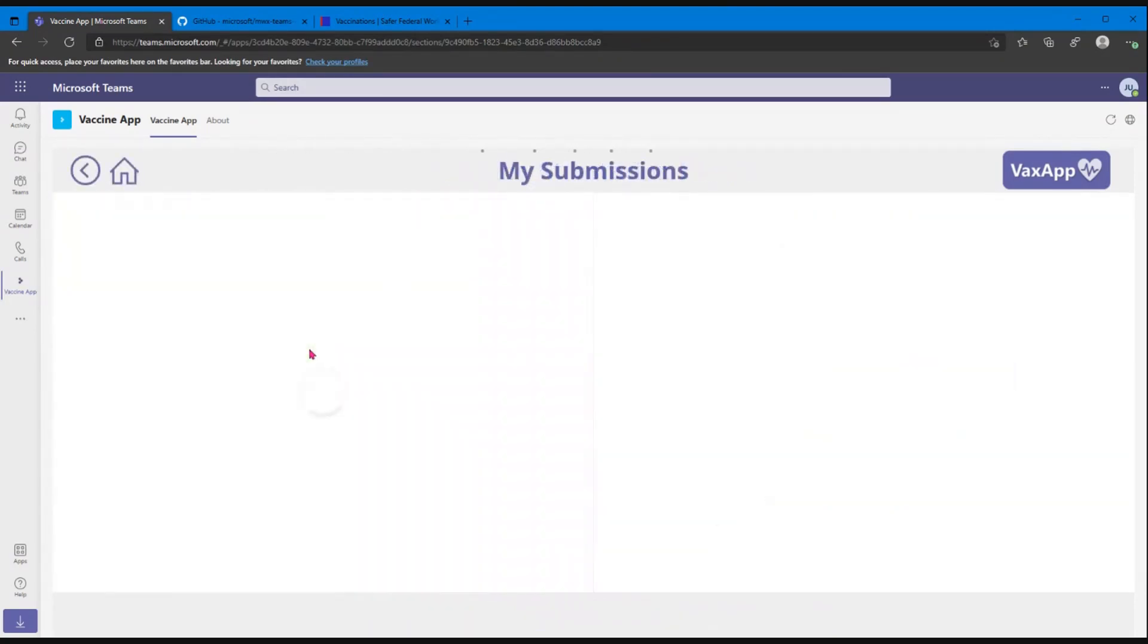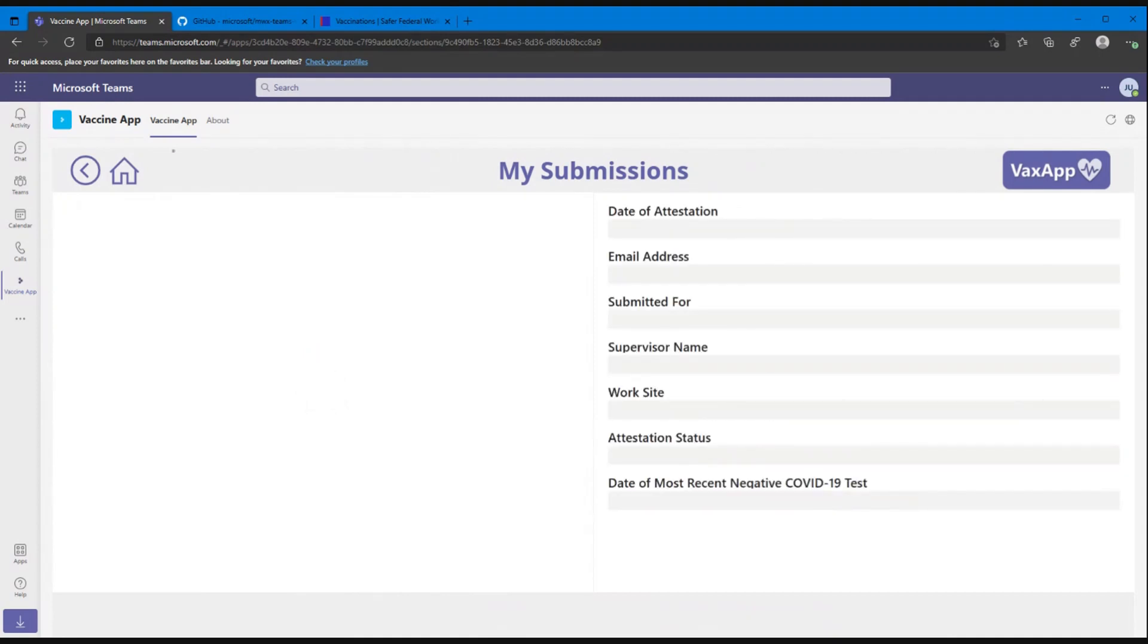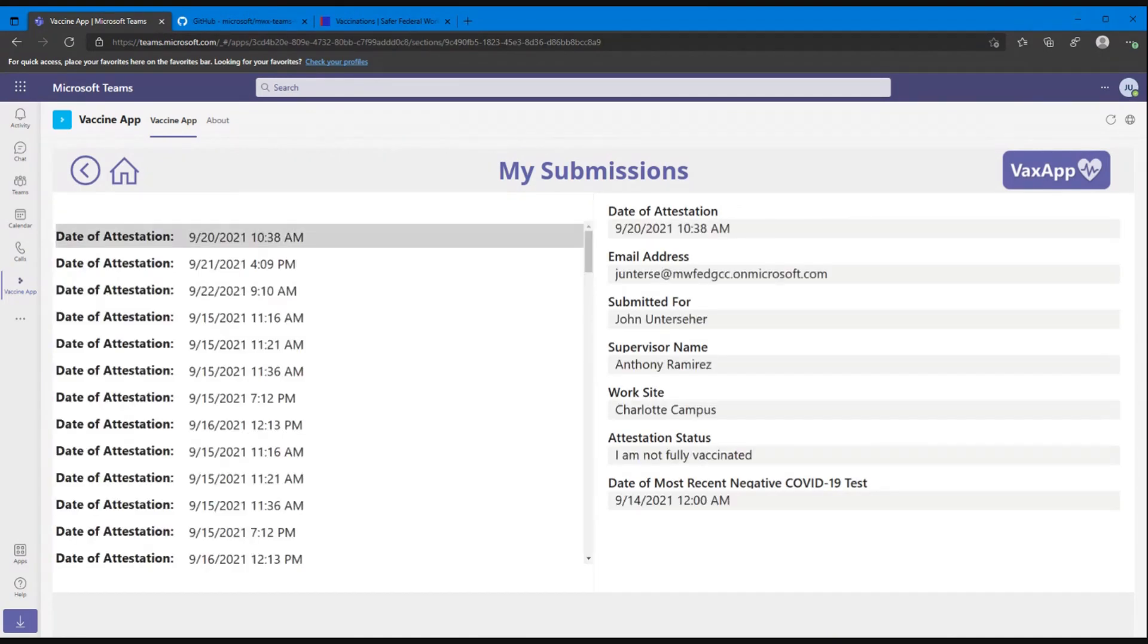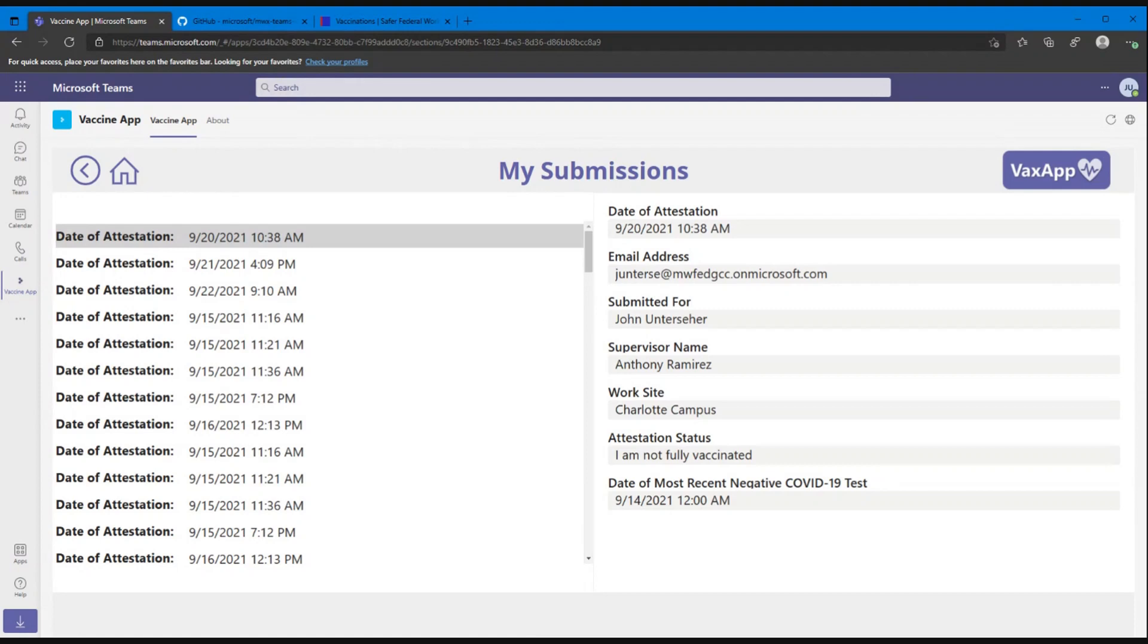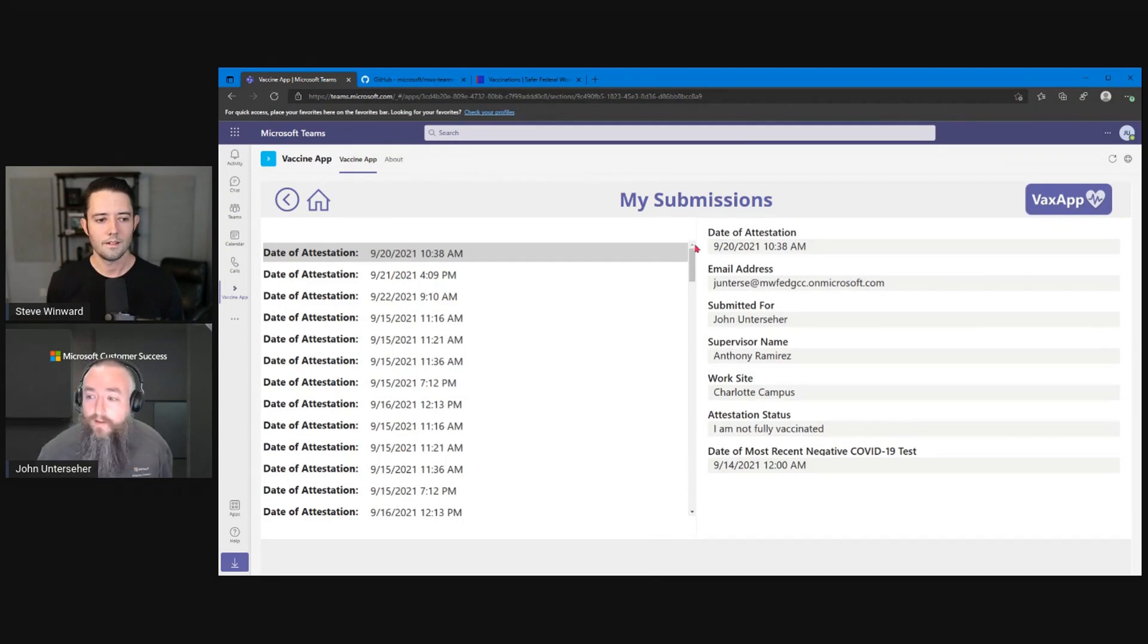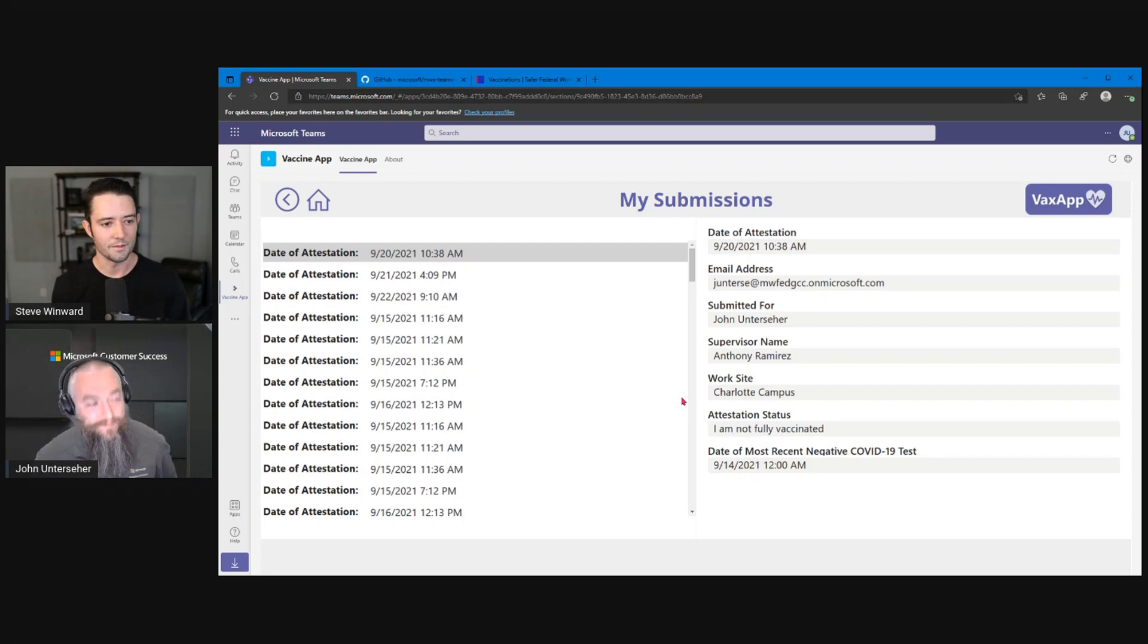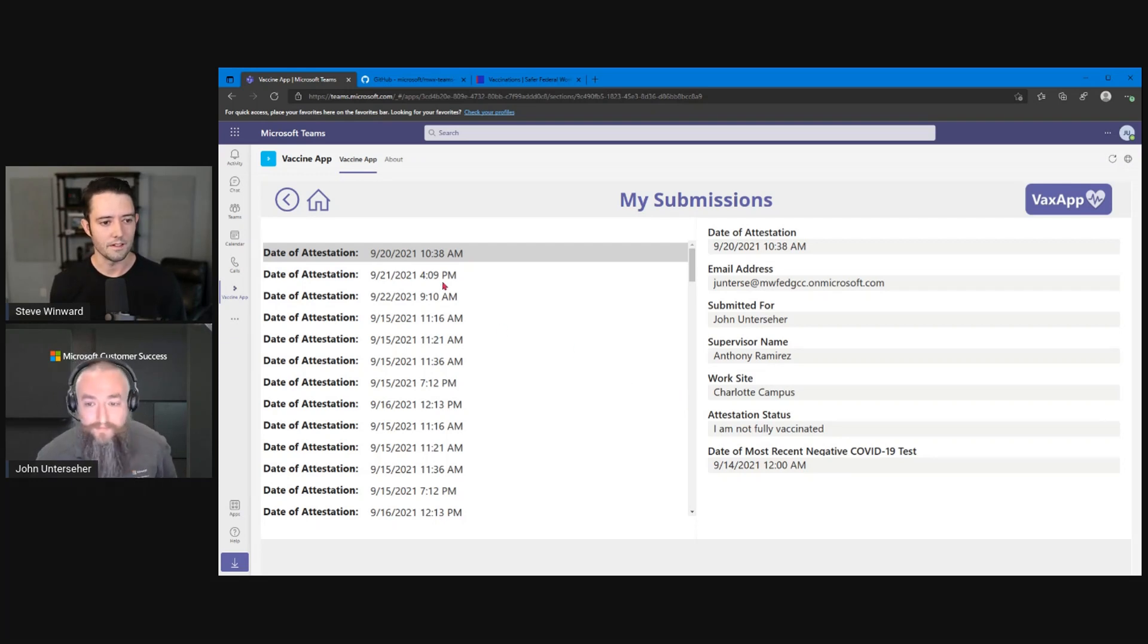And they can see all of their previous submissions that they've done on the app. This is going to load a little slow for me because I submitted about 30,000 attestations over the course of our testing, just to make sure everything was working well. But this doesn't just work for a few records, right? I mean, you've battle tested this with tens of thousands of records, and it's working great, right? Yep.